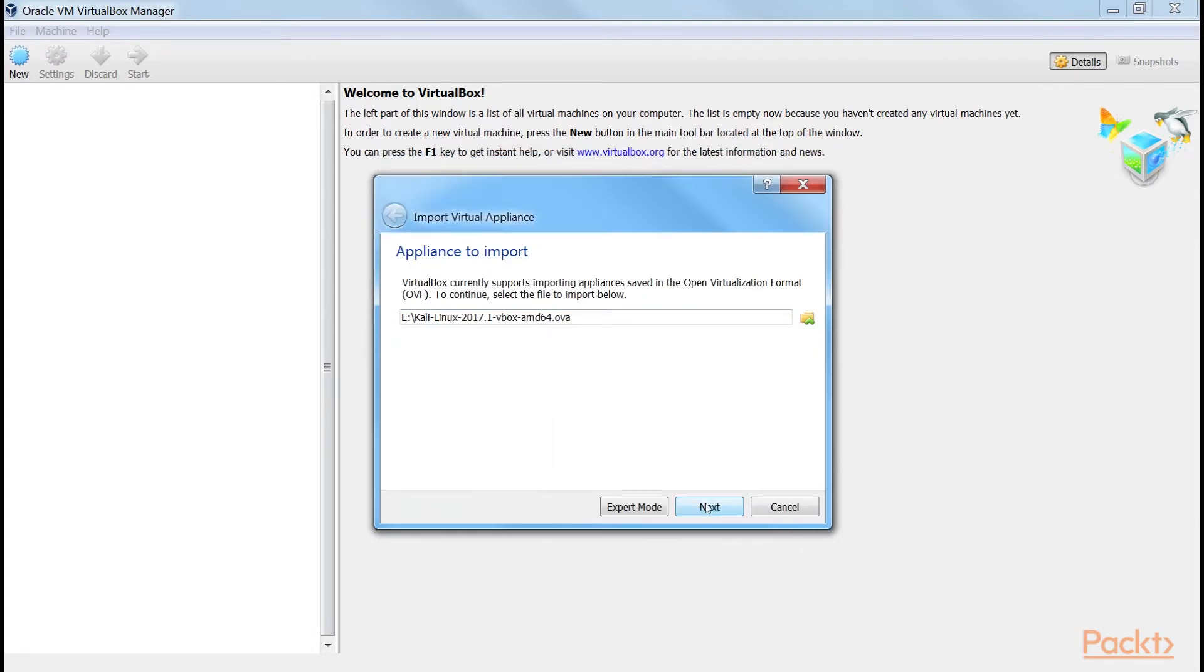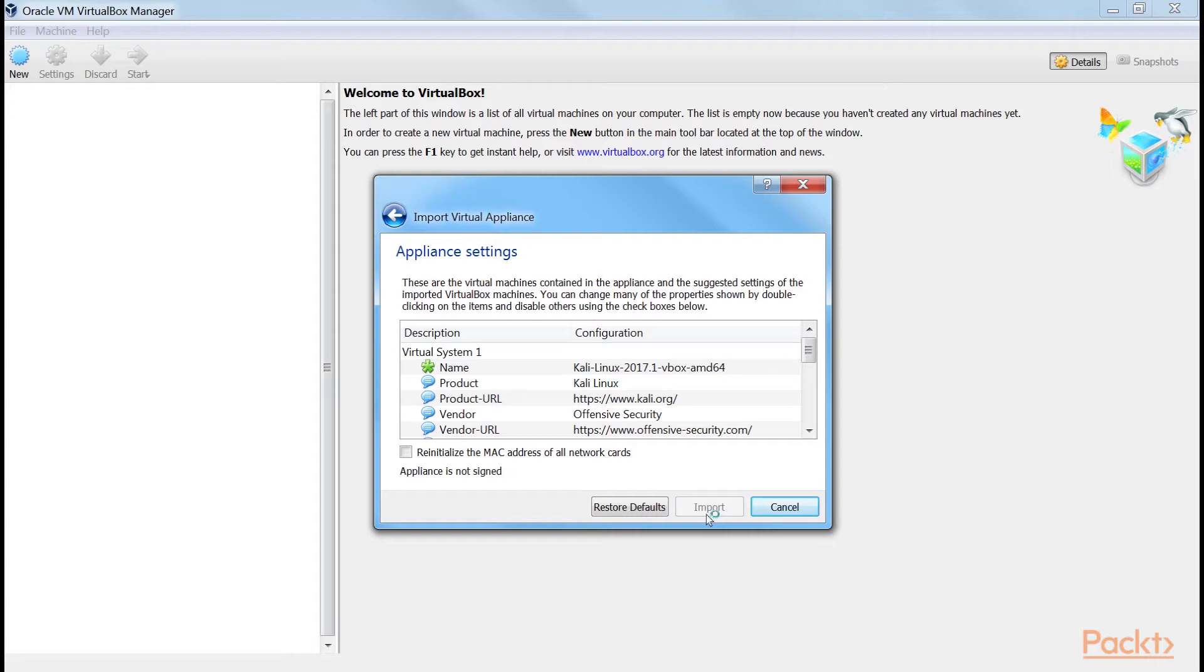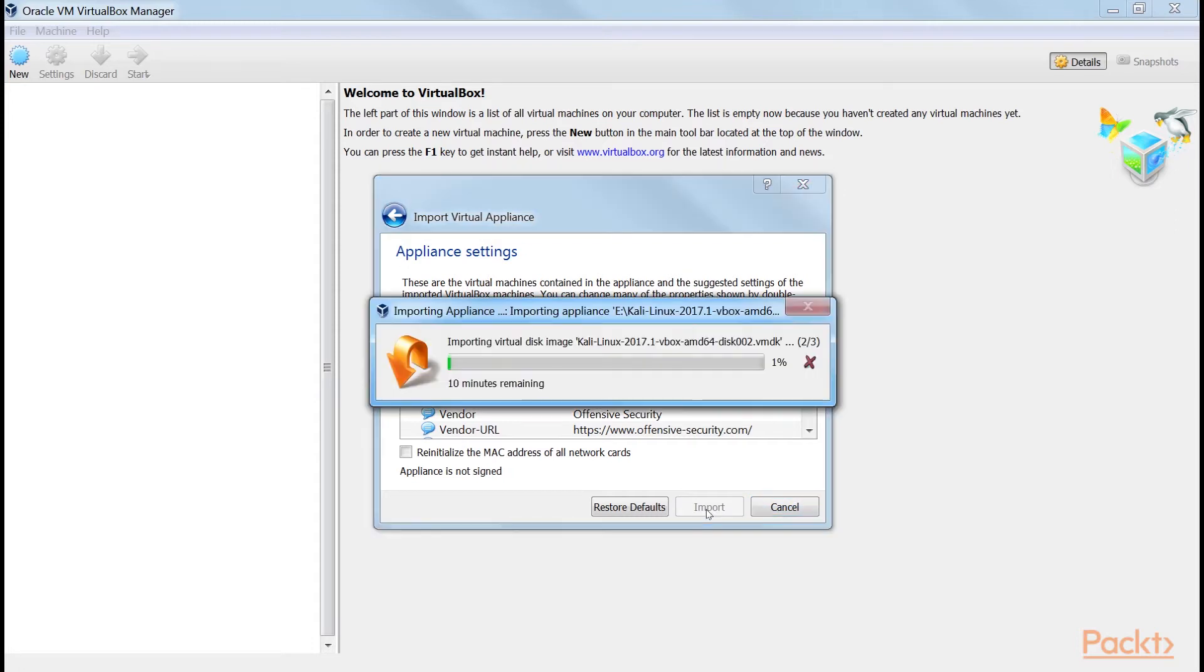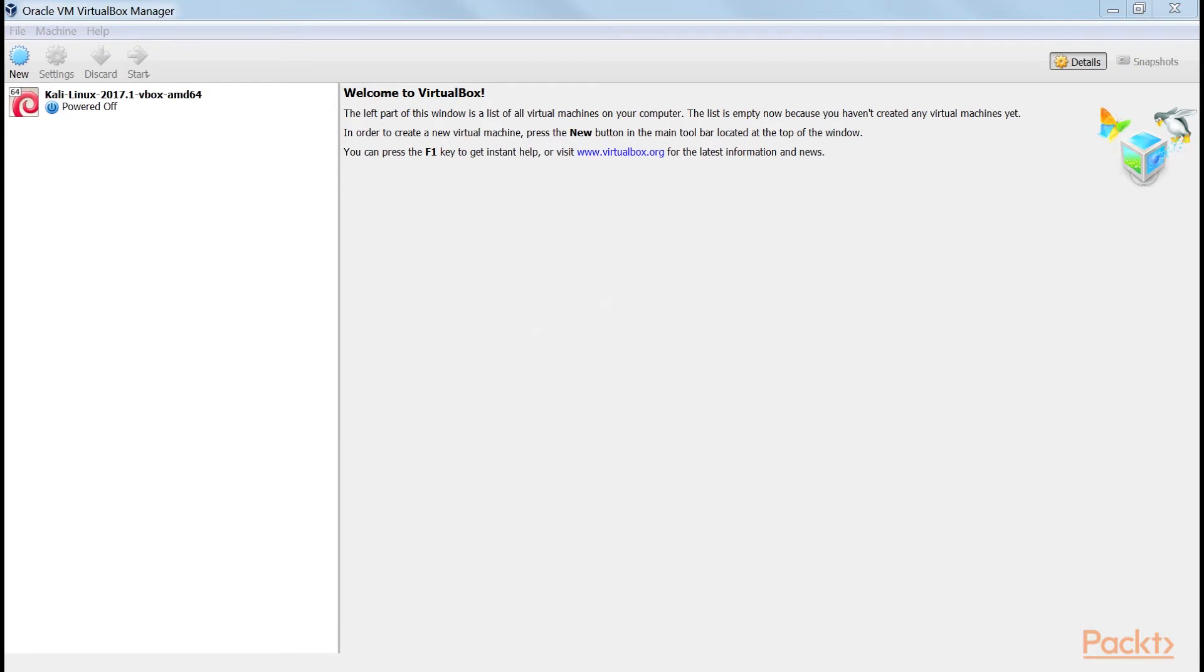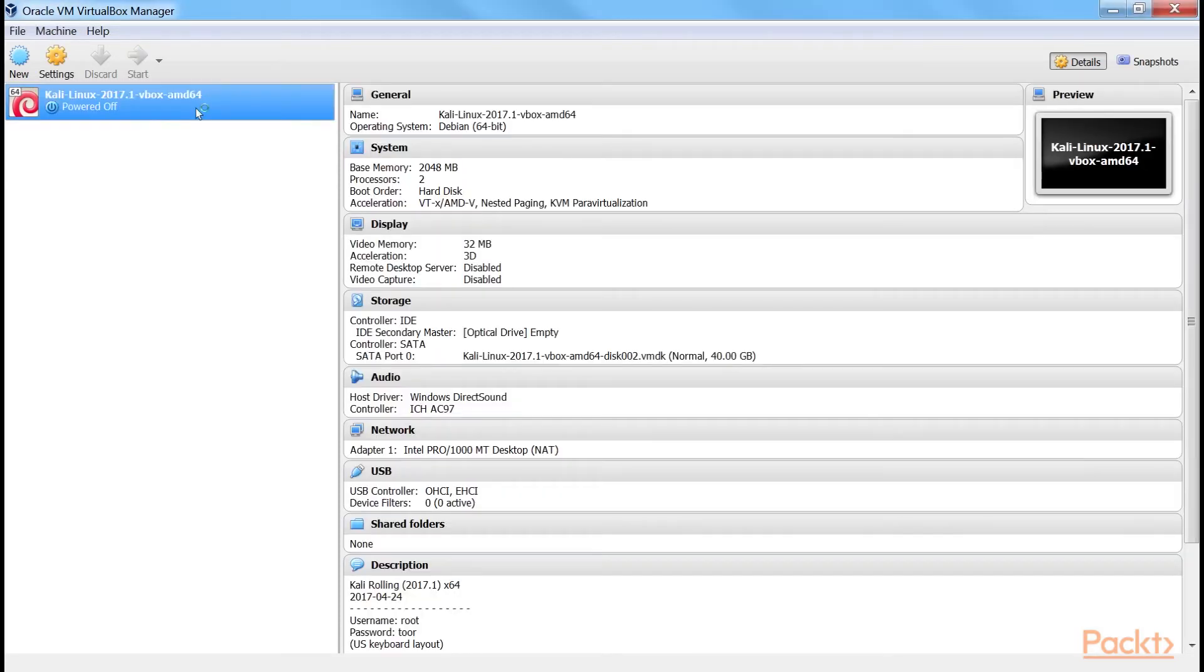Click Next and import it as shown. Now it will start importing. This may consume your time. Once it is imported, double-click on it.